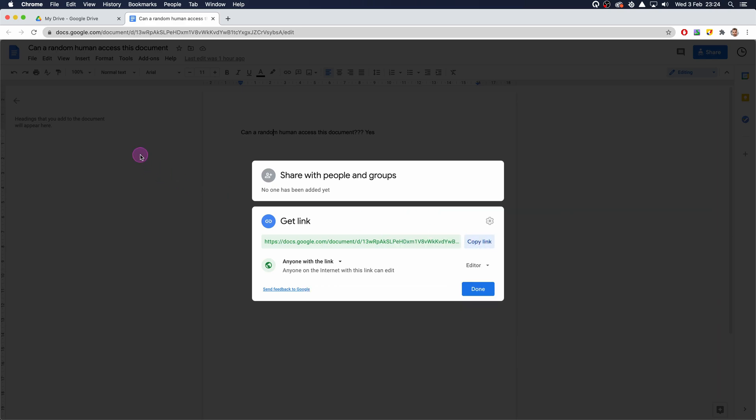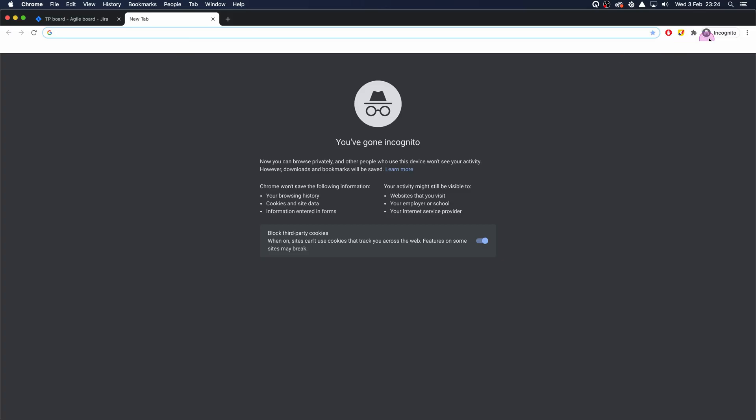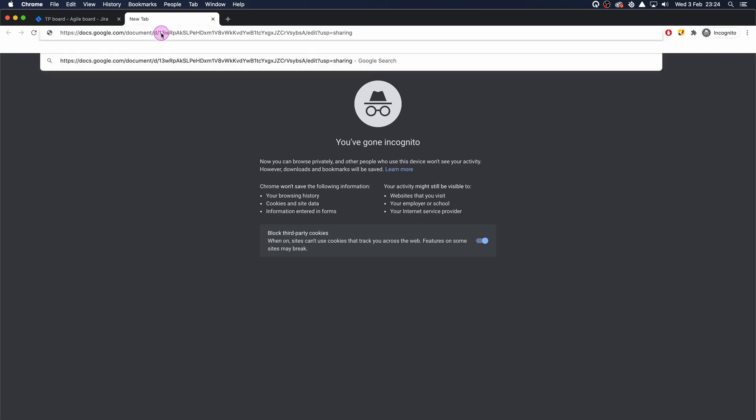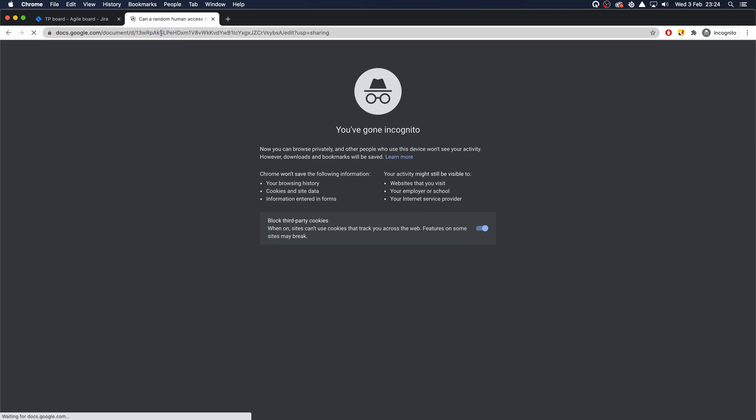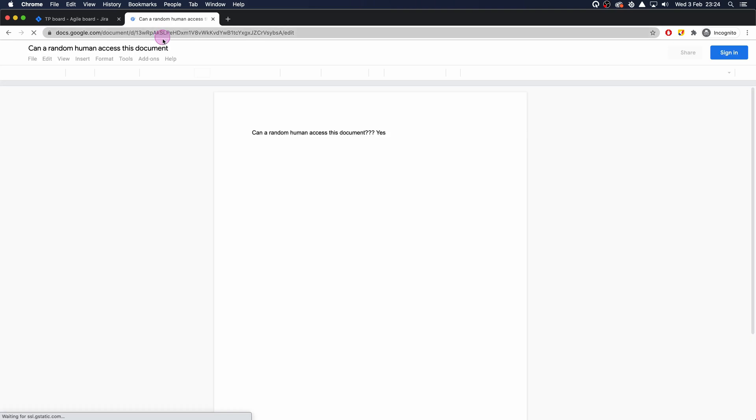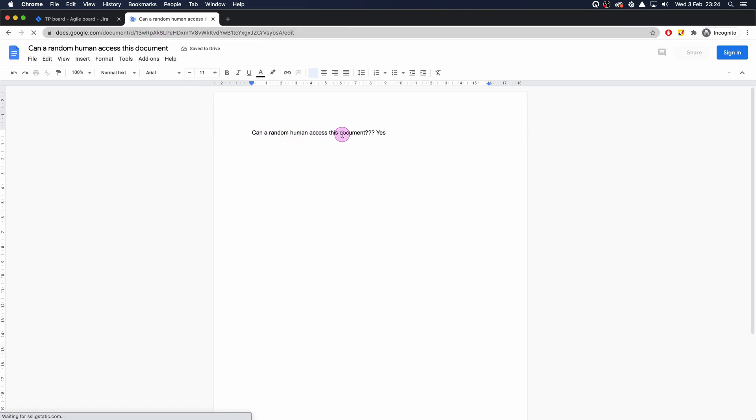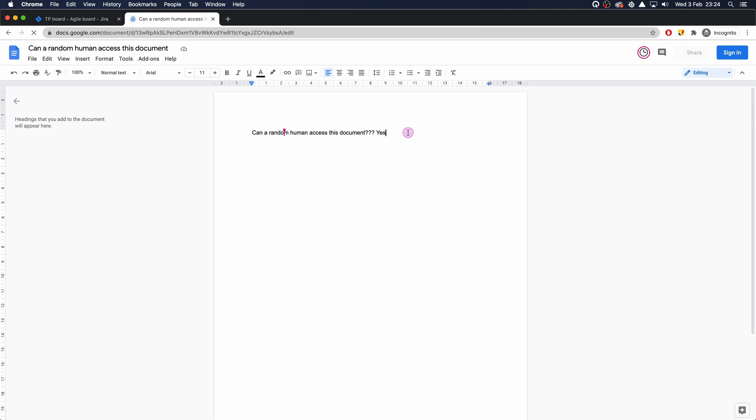What I'm going to do is swap to an incognito window which is logged out of Google Chrome. I'm just going to paste that link and there we go - we can see that we have access to this document. I can also edit it - there we go, test.